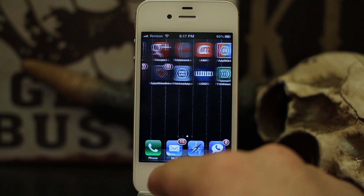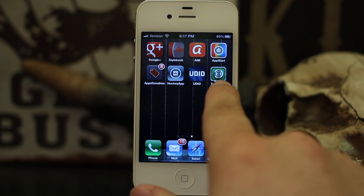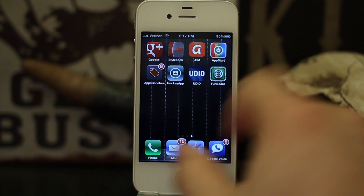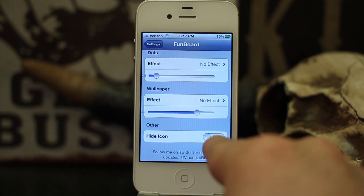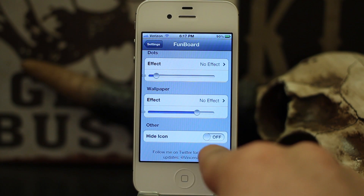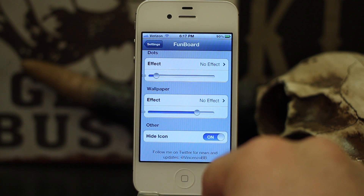There's actually a little shortcut icon on the home screen to get to the Settings app. You can hide that if you don't want it visible on your home screen — just go ahead and turn that on.